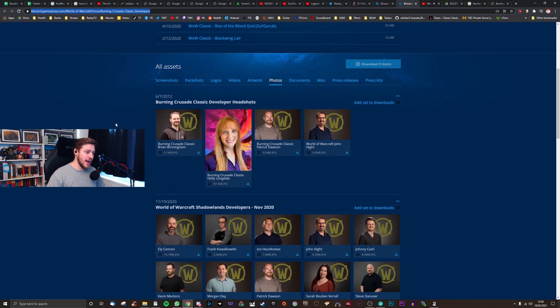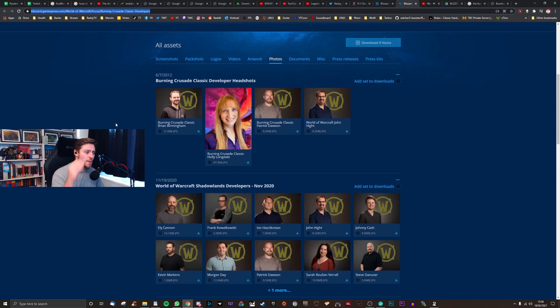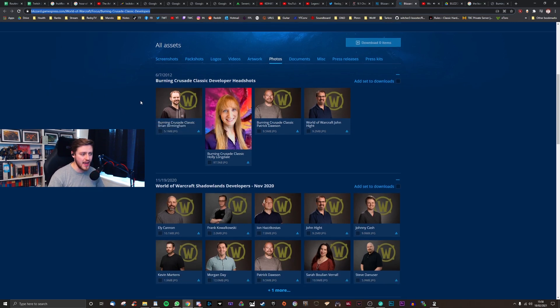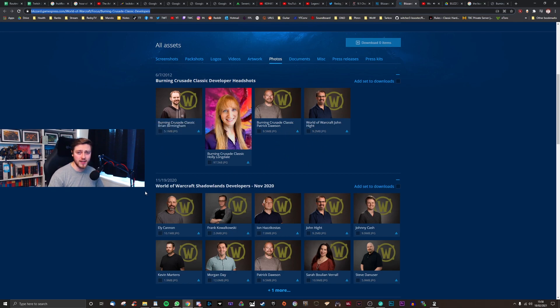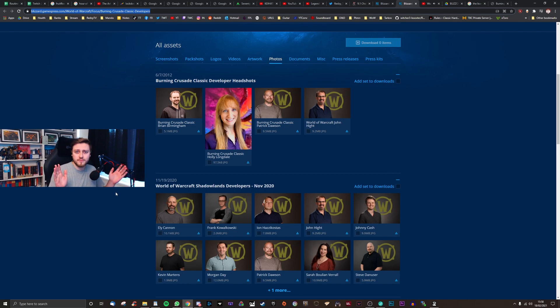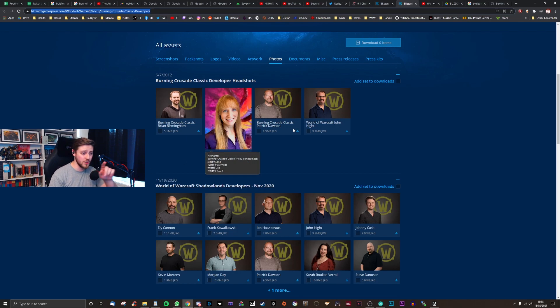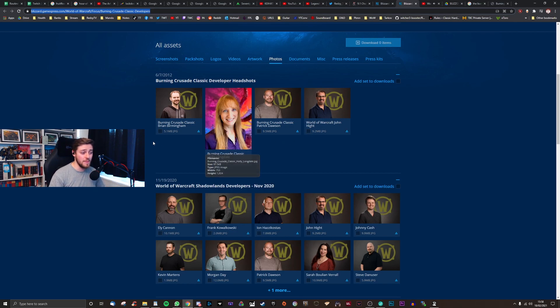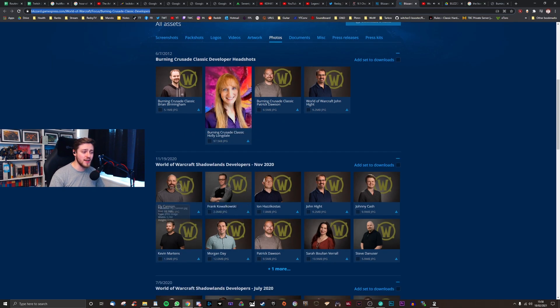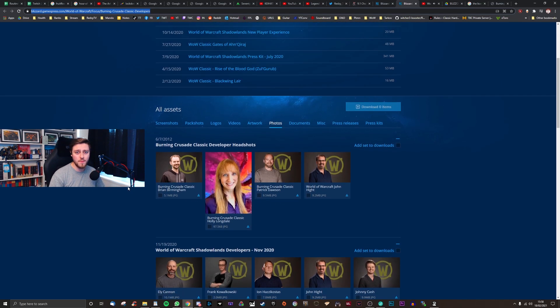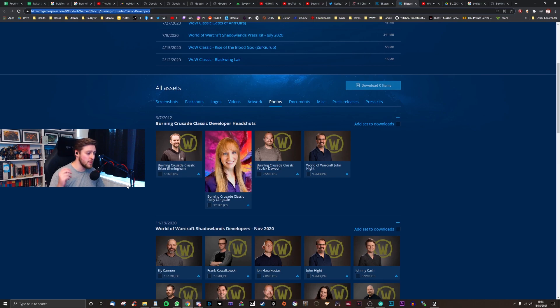Now we have such wonderful things such as the developer headshots for who's involved. We've got Brian Birmingham. He was heavily involved in Classic and is legitimately a legend. John Hight and Patrick Dawson are involved, but they're also Shadowlands developers. So they're not committed. And then we've got the lovely Holly Longdale. Basically, Holly and Brian are the two people who are doing their utmost to make this happen.